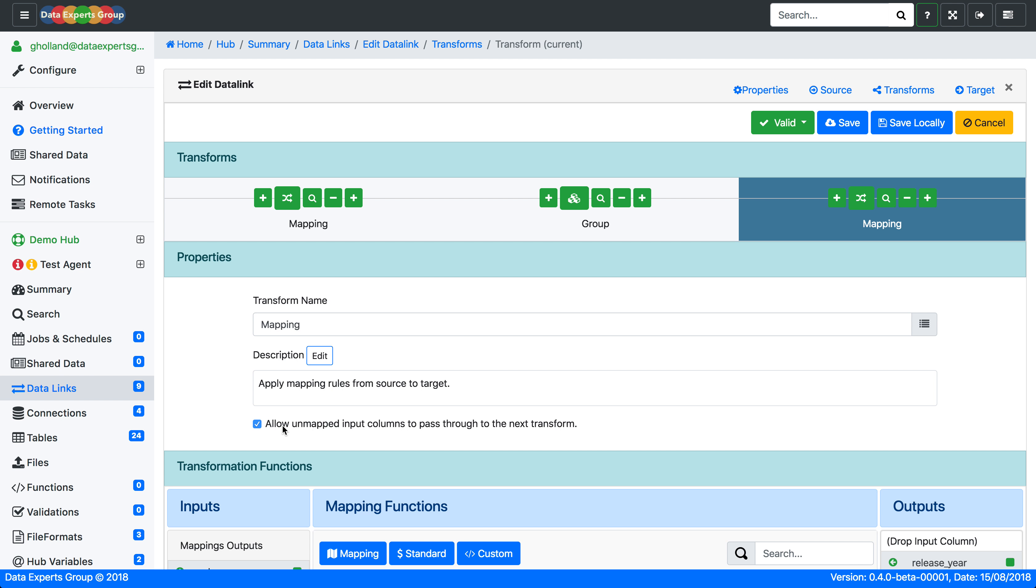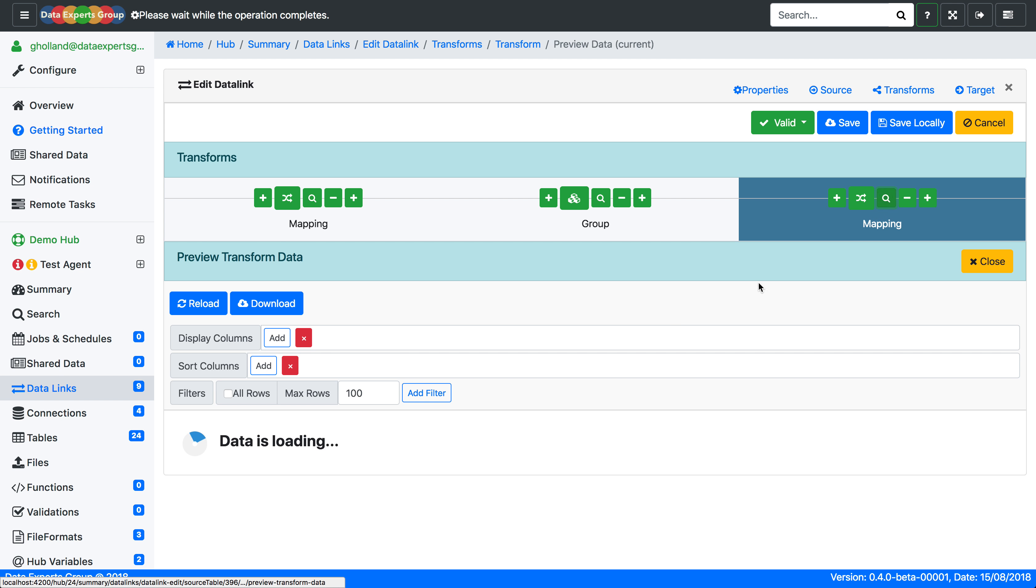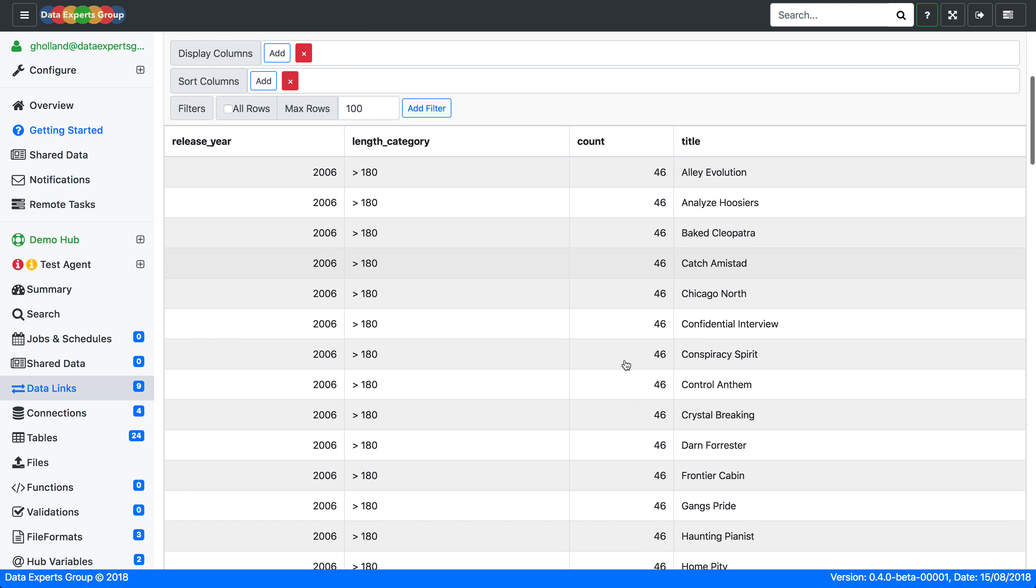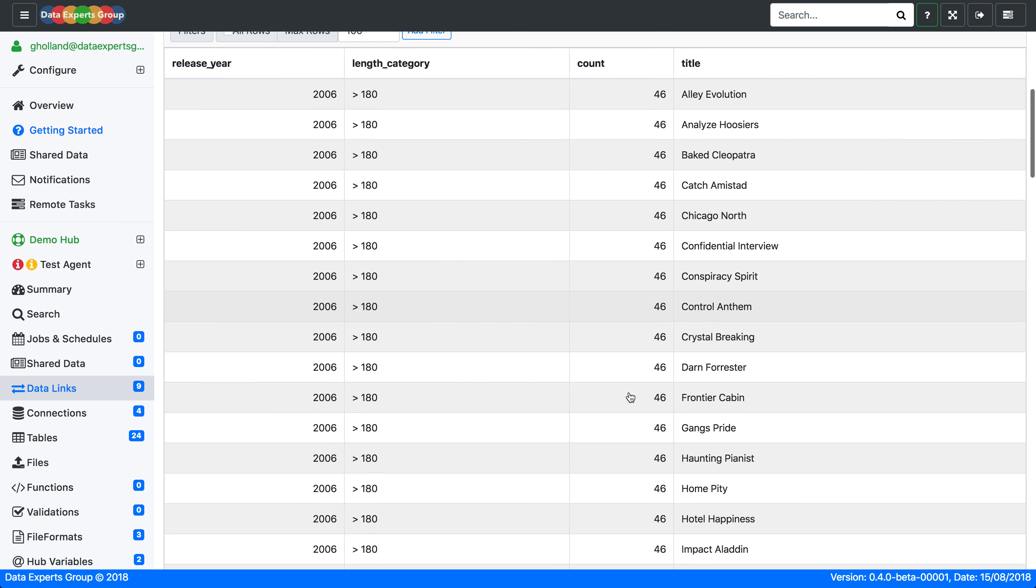And we just need to turn off the allow unmapped columns to go through. And you'll see you have the original title, the length category that it fits into, and the number of other films that also fit within that category.